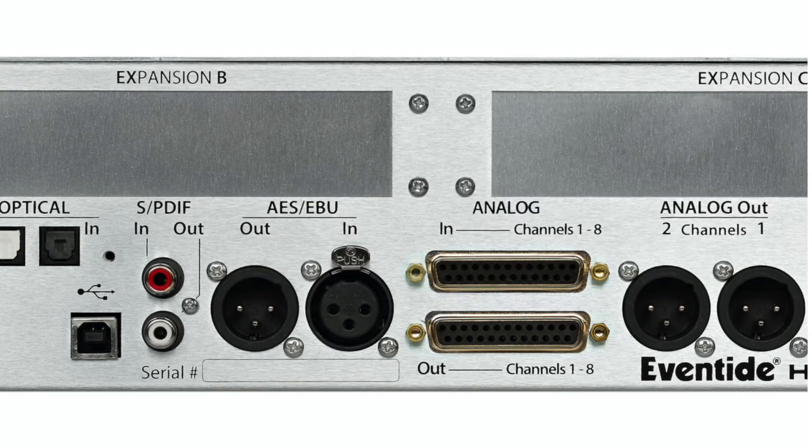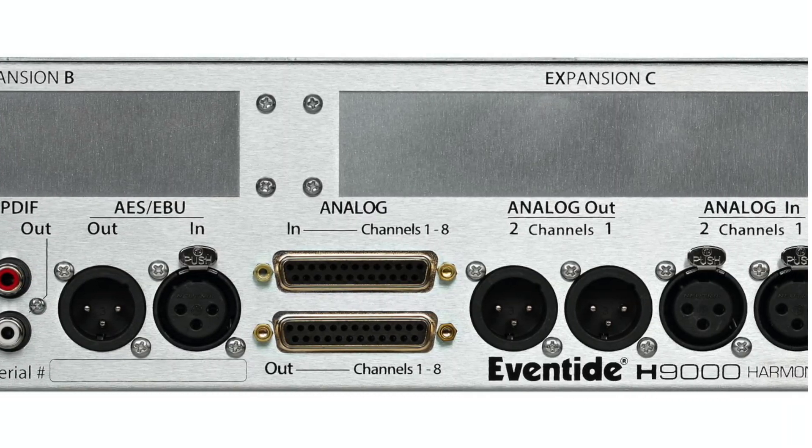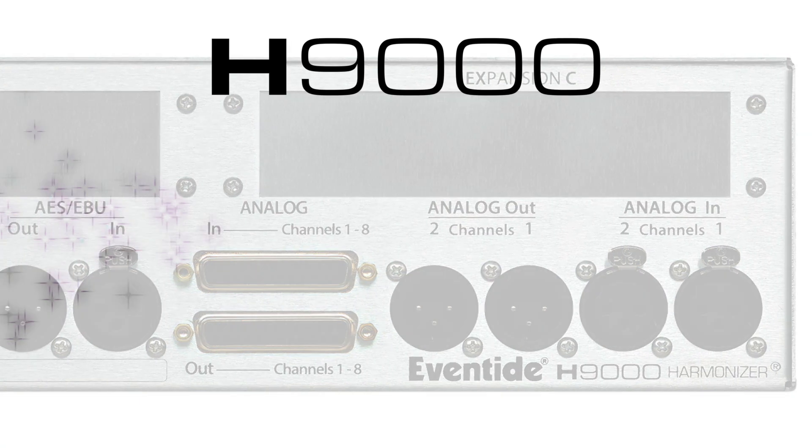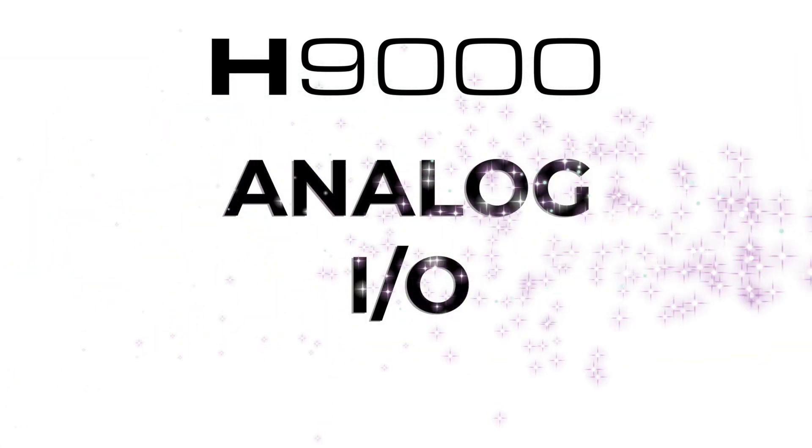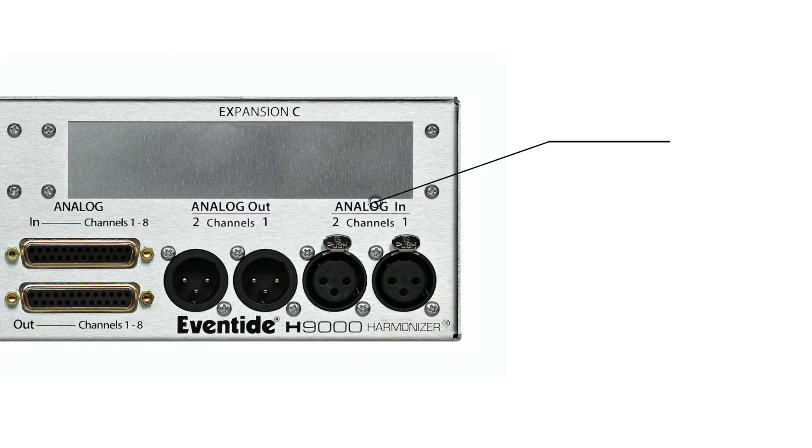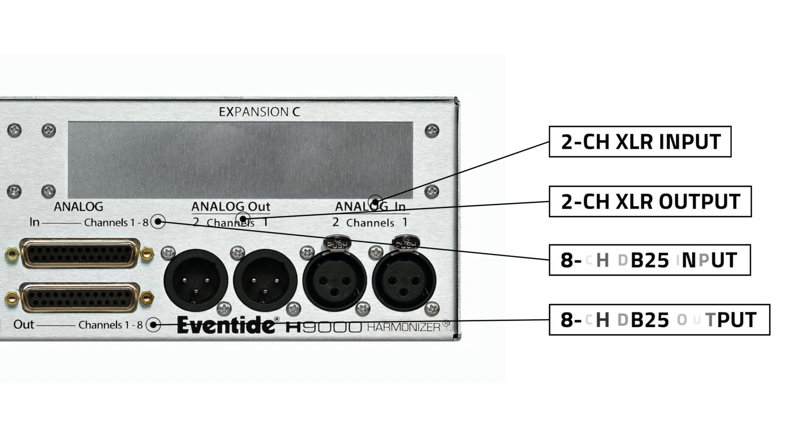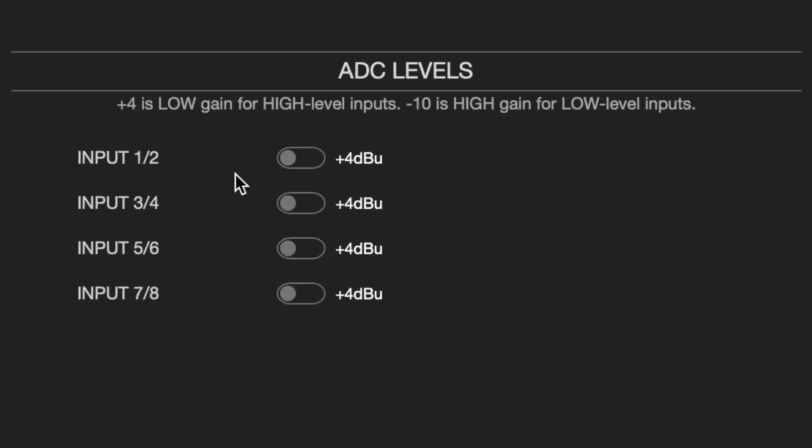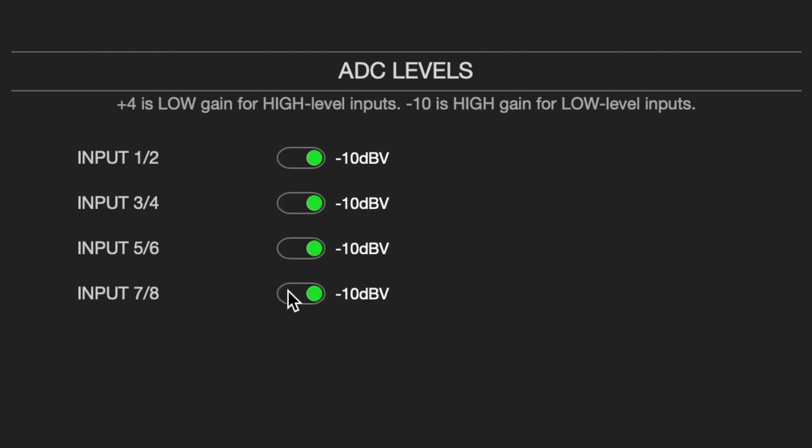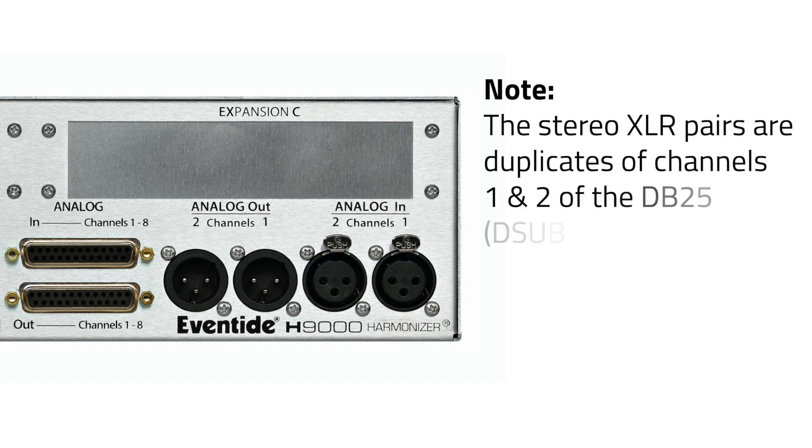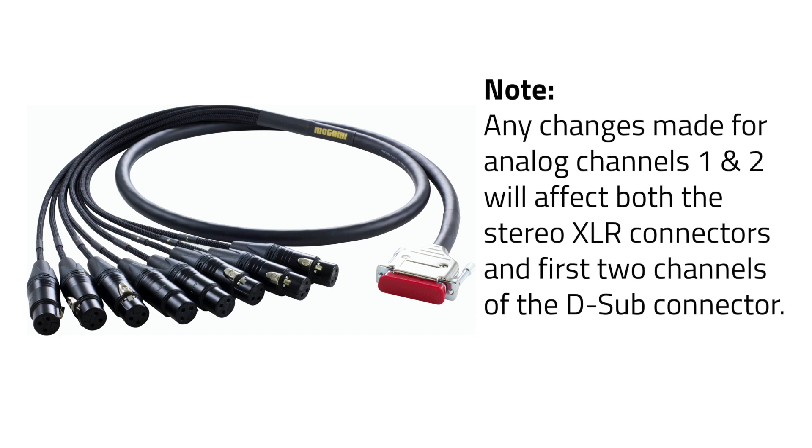Let's start by taking a look at the audio connections on the back panel. For analog I/O, the H9000 includes a pair of XLR ins and outs as well as eight channels of balanced audio via DB25 connectors. Each pair of analog inputs and outputs on the D-sub connectors can be separately selected between -10 dBV and +4 dBU. The stereo XLR pairs are duplicates of channels 1 and 2 of the D-sub connectors, so any changes you make for analog channels 1 and 2 will affect both the stereo XLR connectors and the first two channels of the D-sub connectors.